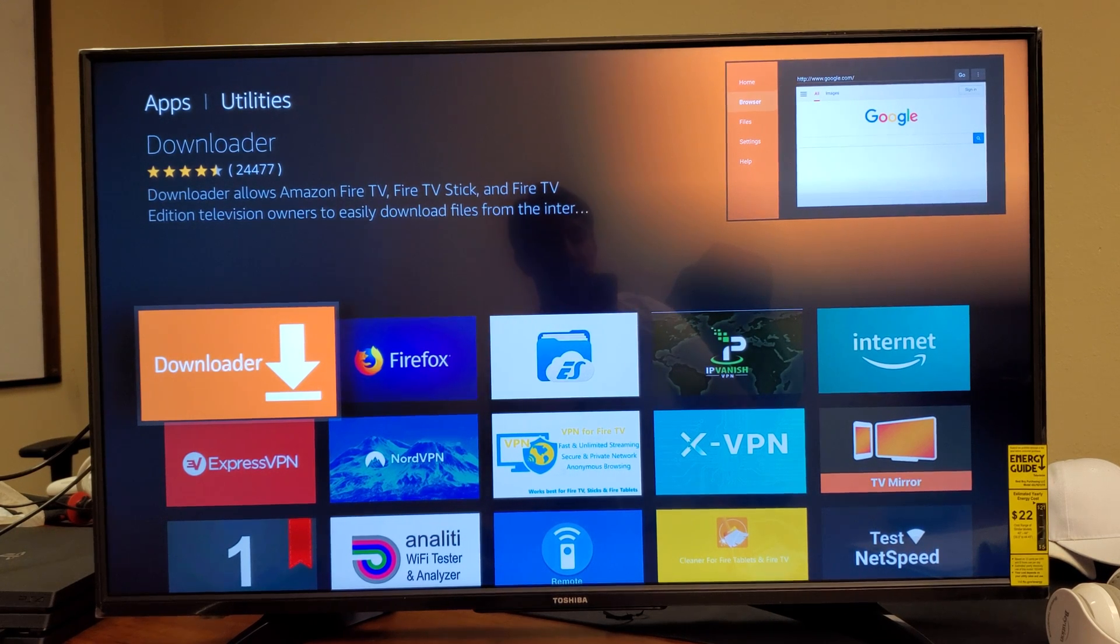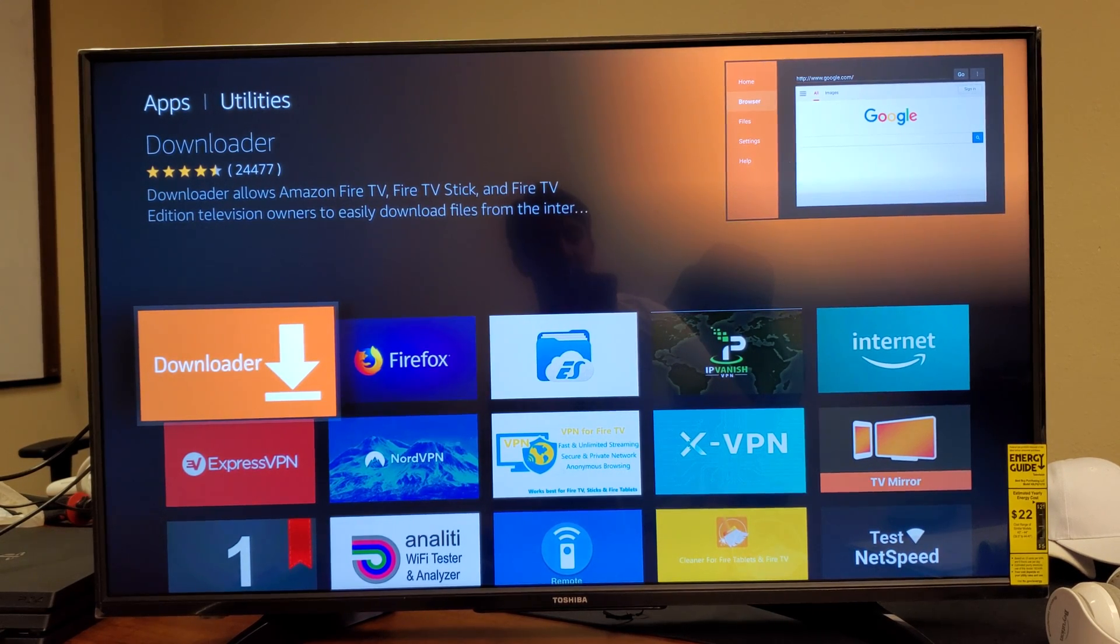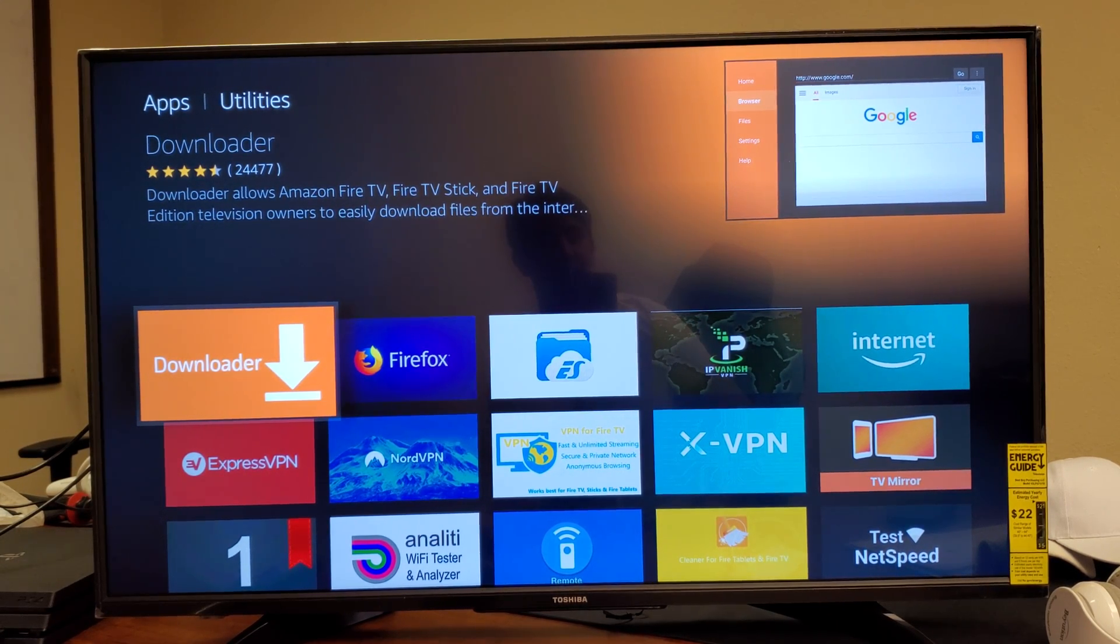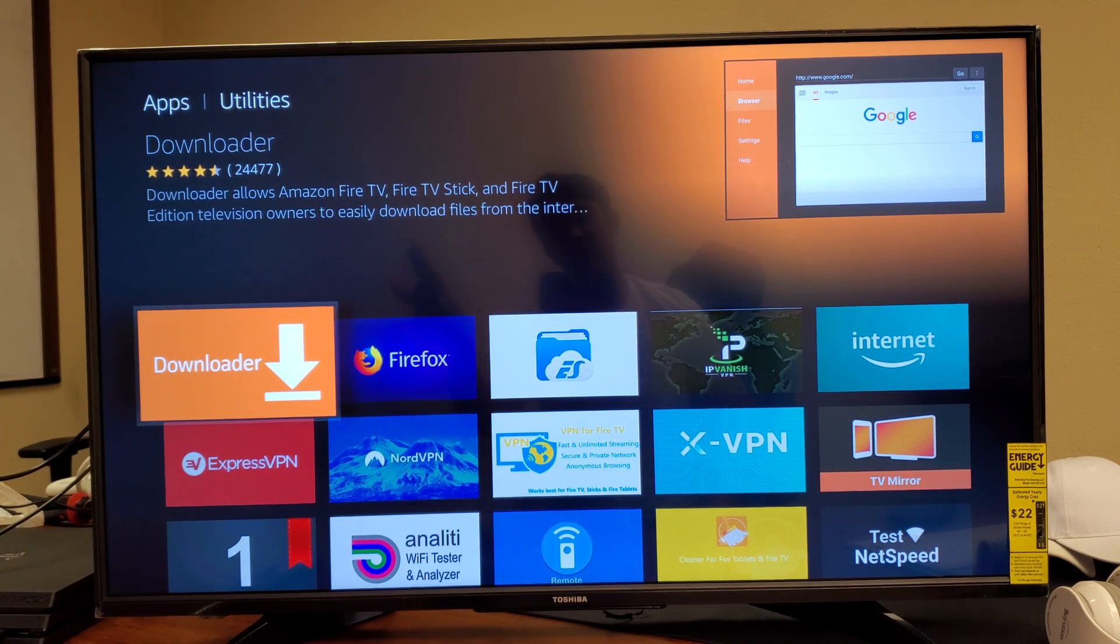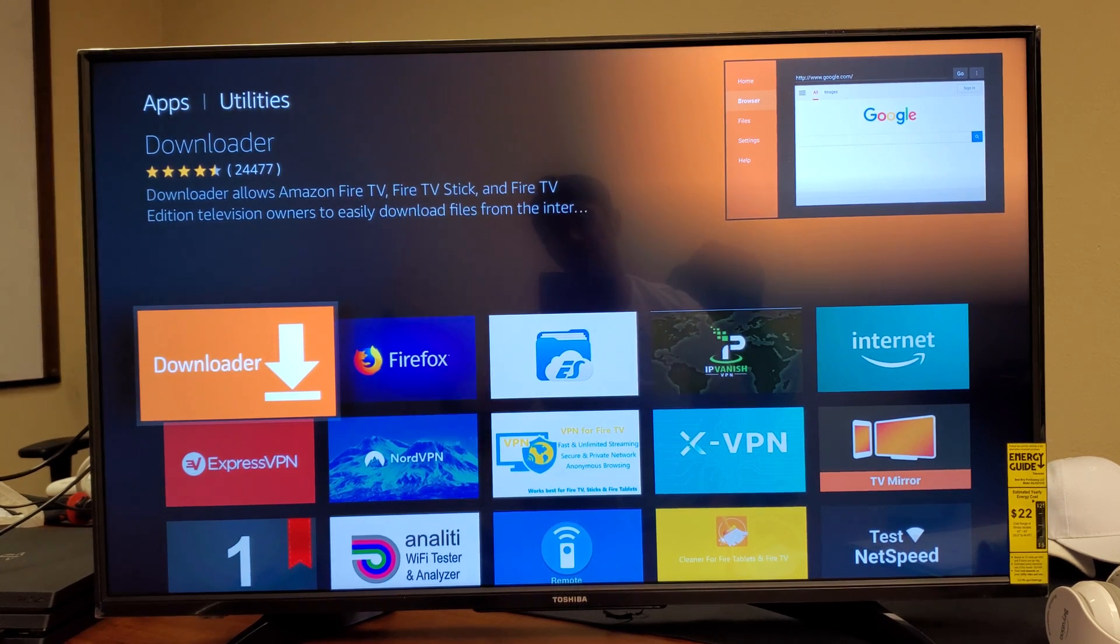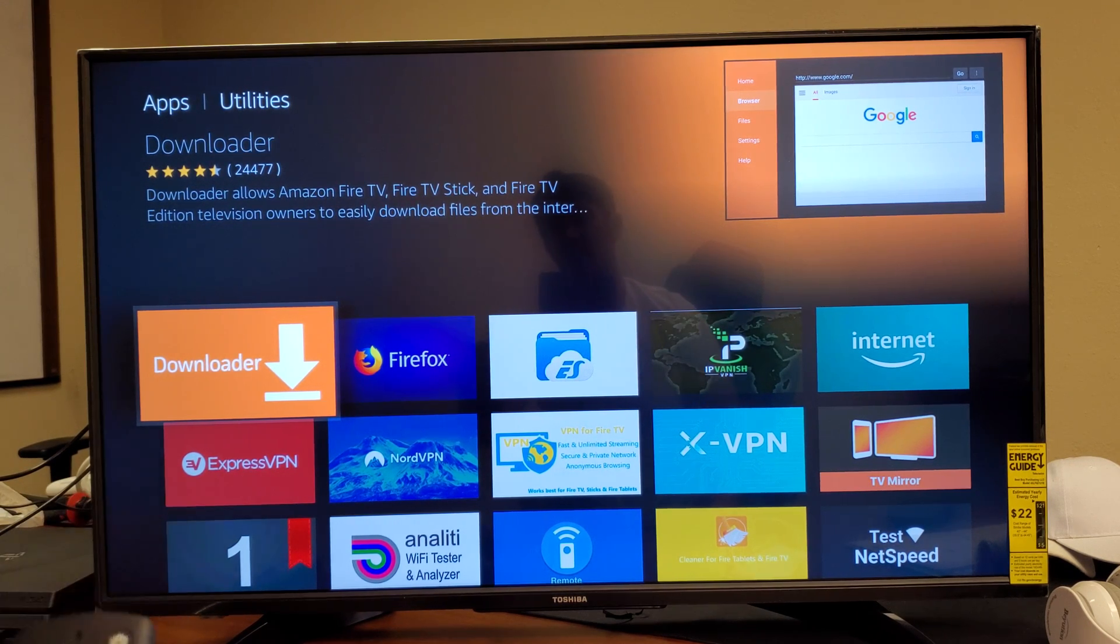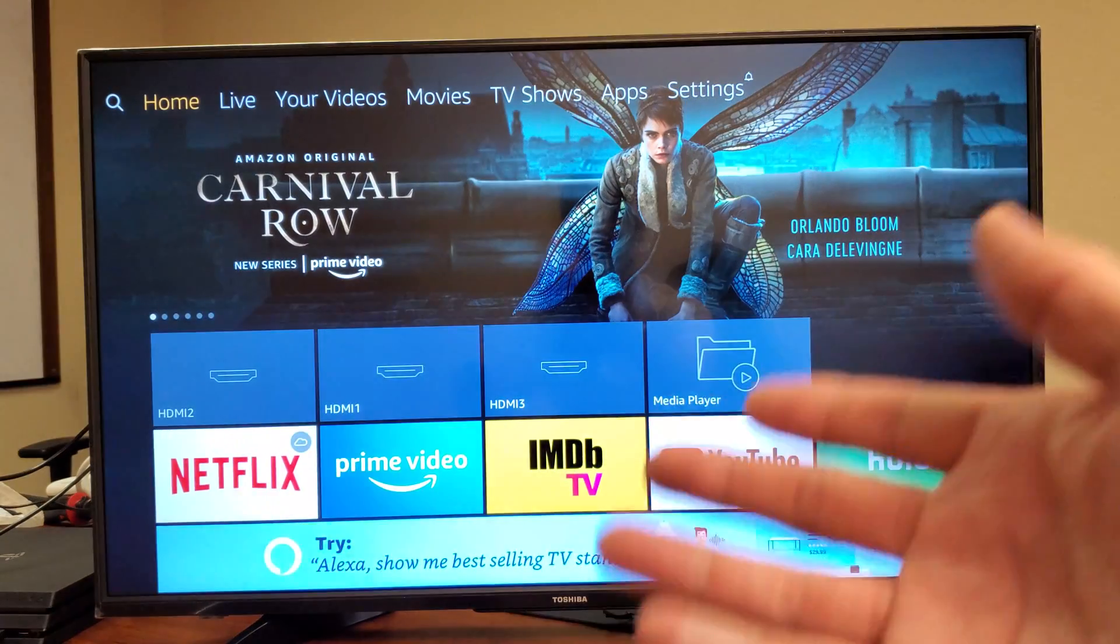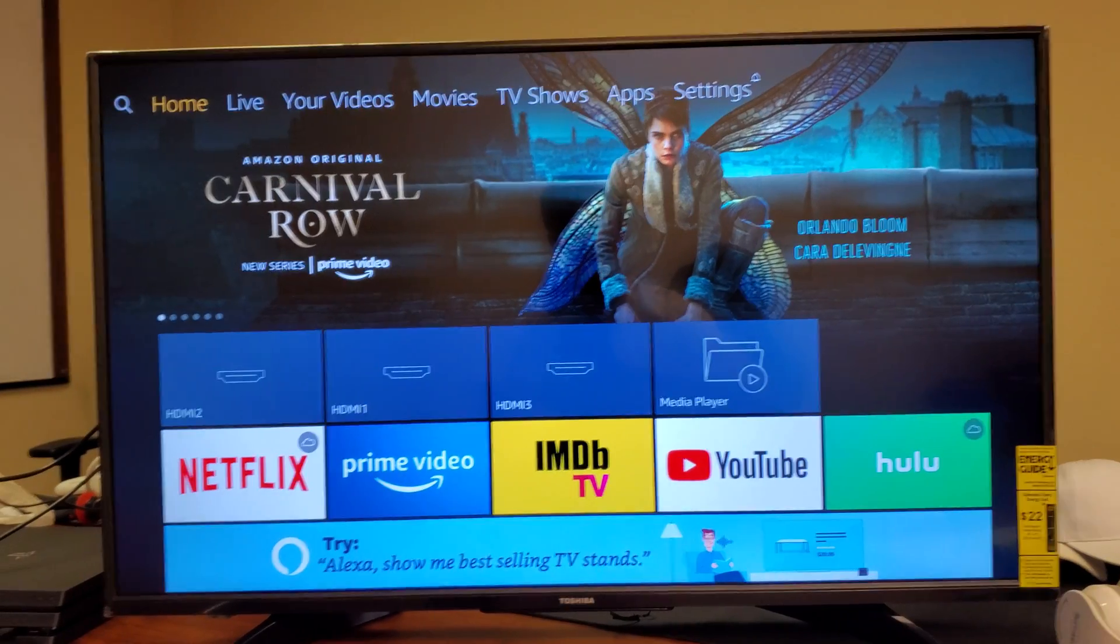Hey, what is going on guys? So you're trying to find and download the Downloader app on your Fire TV or Fire Stick. I'm going to show you how to do it, very simple. Now you guys are probably here because you did a search for Downloader and nothing came up, so let me show you exactly what to do.